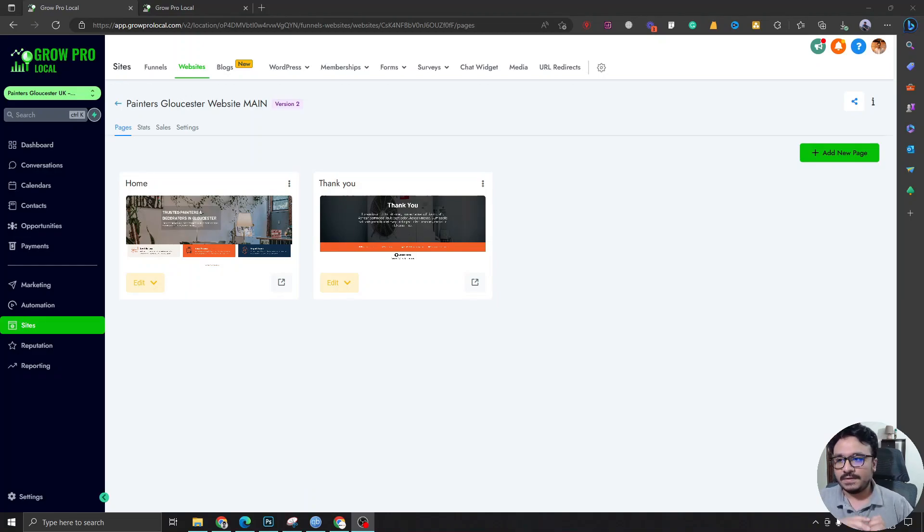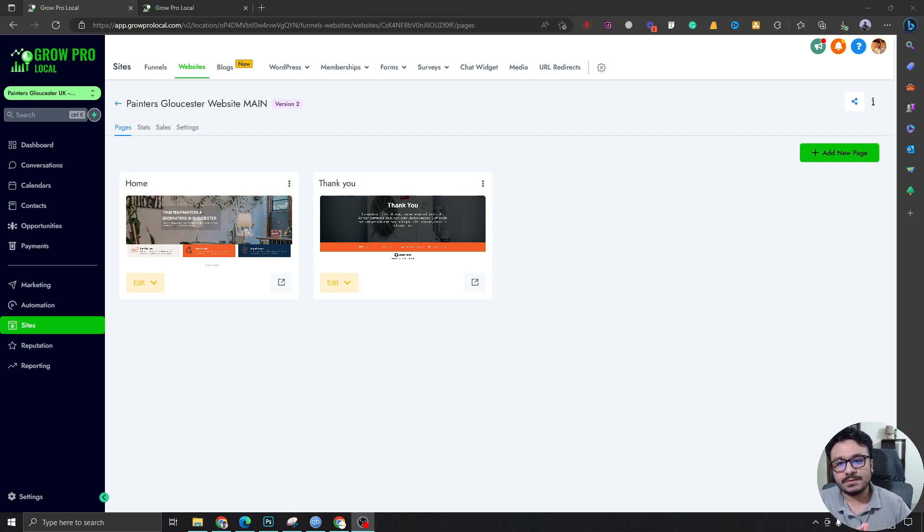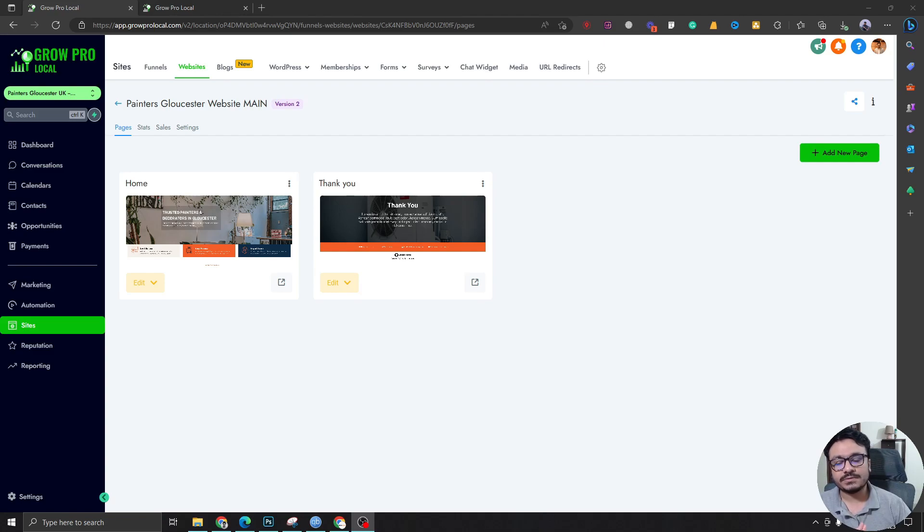Hey, how's it going everybody? In this video I'm going to show you something really useful that will make your life so much easier when you're using Go High Level website builder to create websites or funnels.